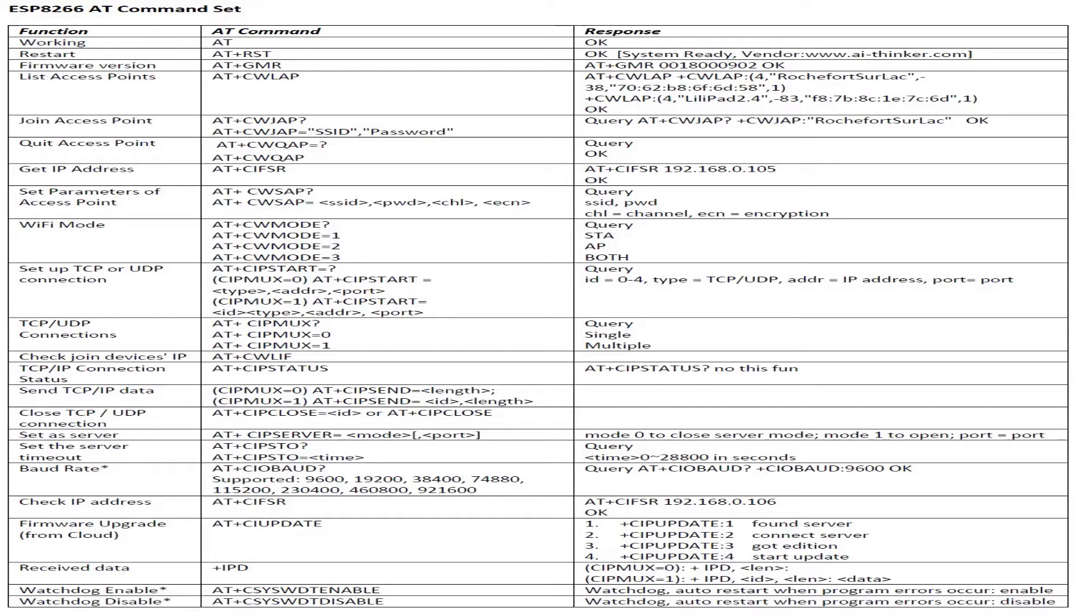To configure the ESP8266 we require AT commands, and the AT commands are sent via serial interface. This is the list of AT commands shown on the screen. I will tell you how to configure the ESP8266 with AT commands in the next tutorial.